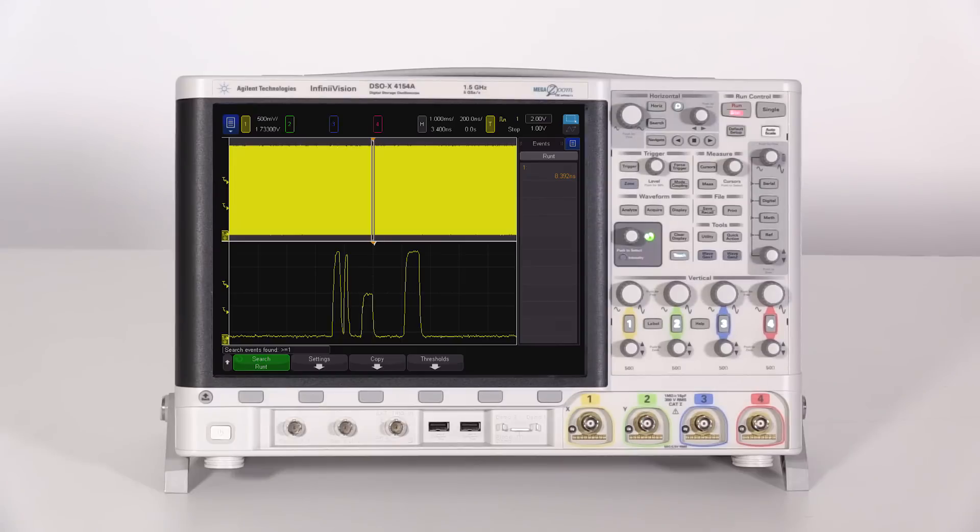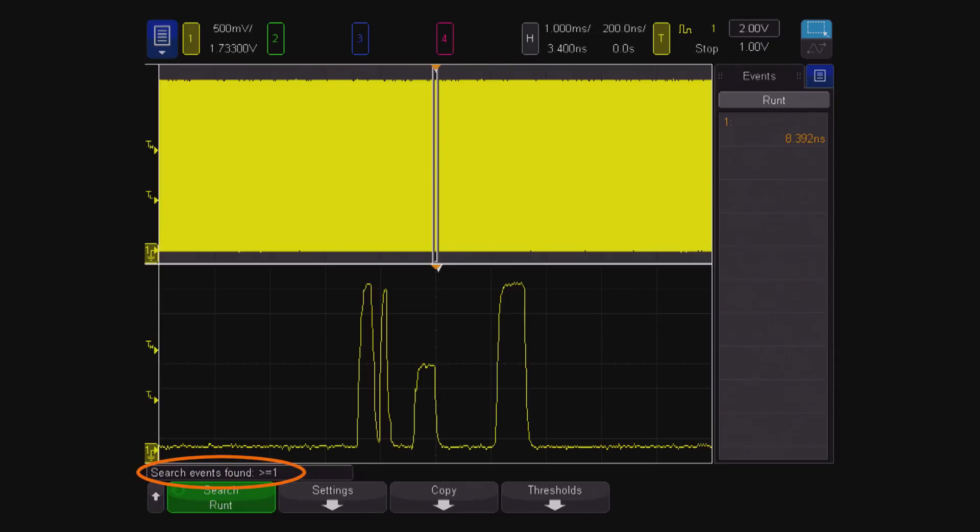Now let's see how the Keysight X-4000A handles the same search task. We can see that the instrument reports greater than or equal to one runt in the captured waveform.